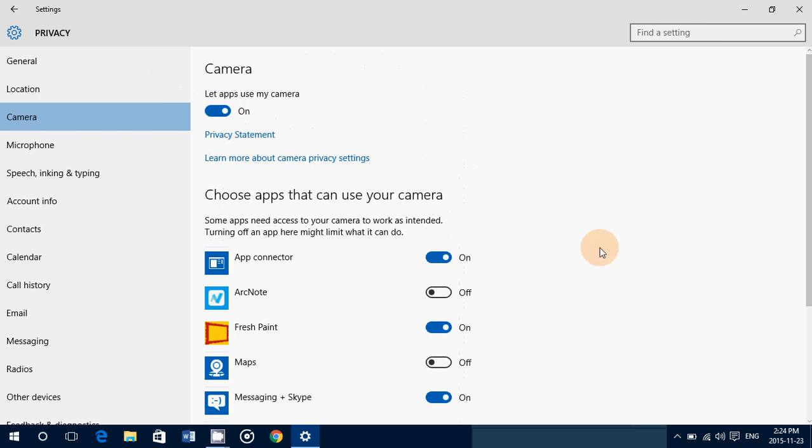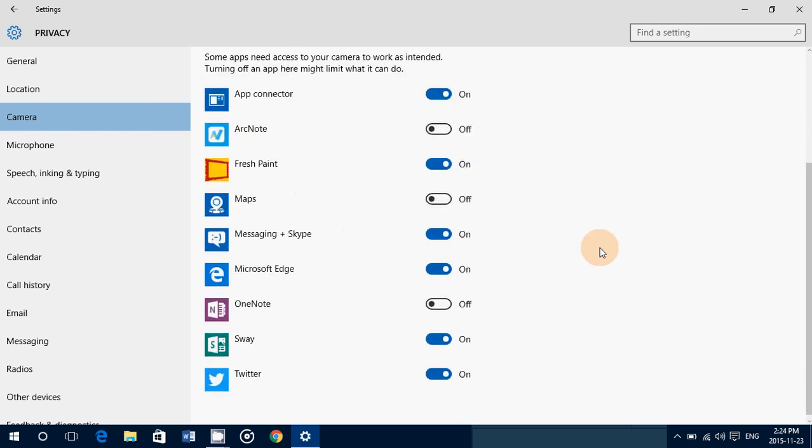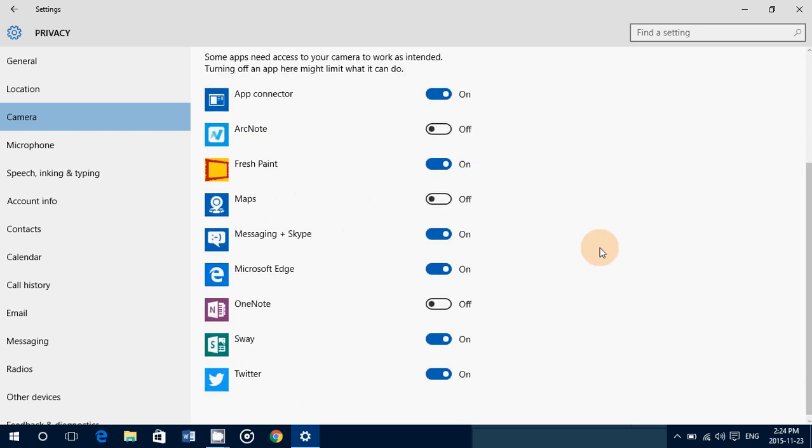And of course, if you don't want it off, but you want it specific to some apps, just go here and that's what you'll have.